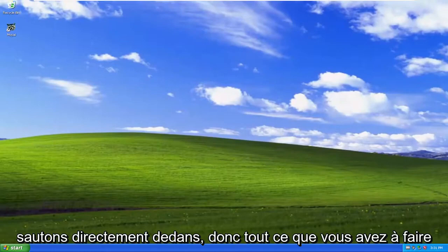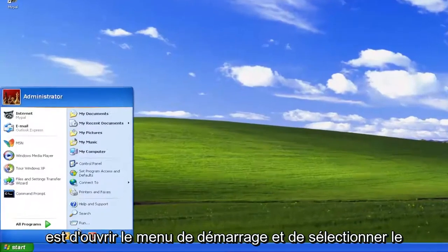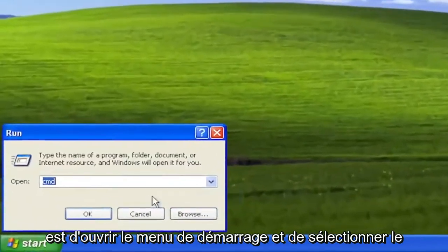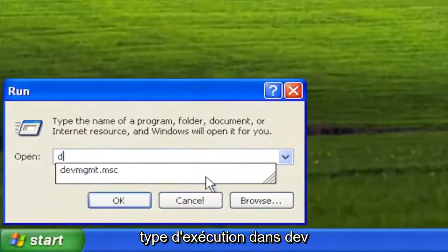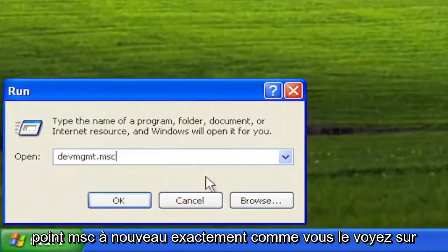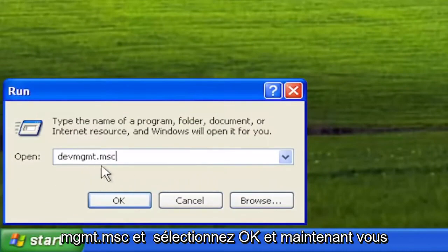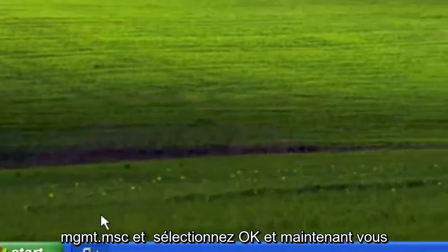Let's go ahead and jump right into it. All you have to do is open up the Start menu and select Run. Type in DEVMGMT.MSC, exactly how you see it on my screen. So DEVMGMT.MSC, and select OK.